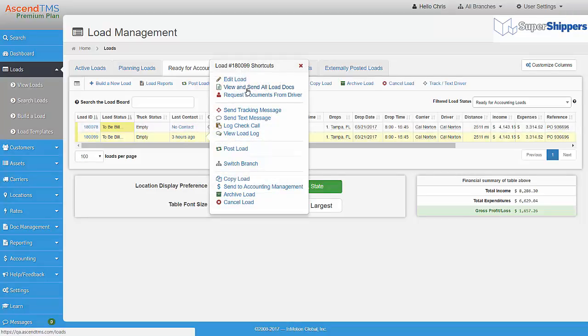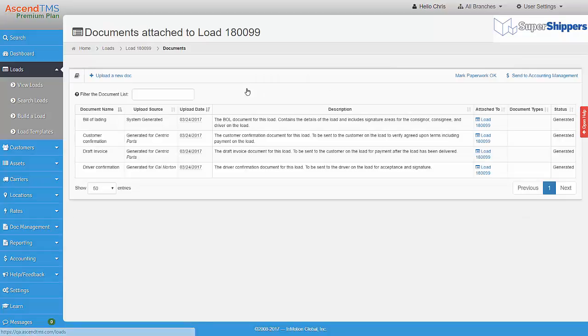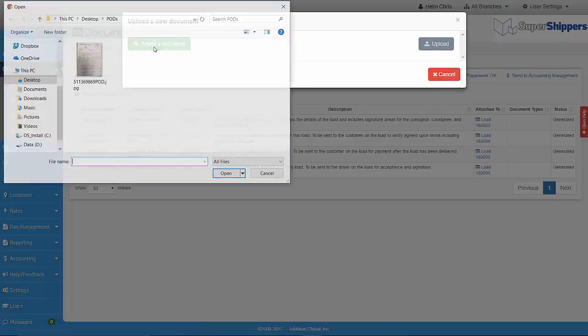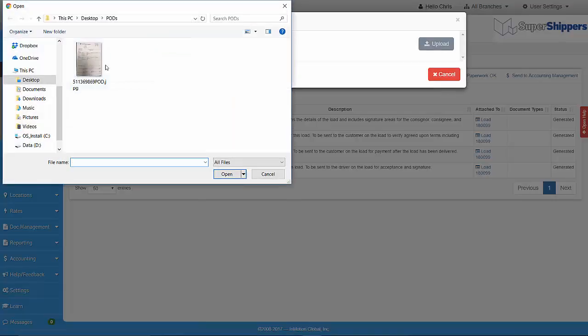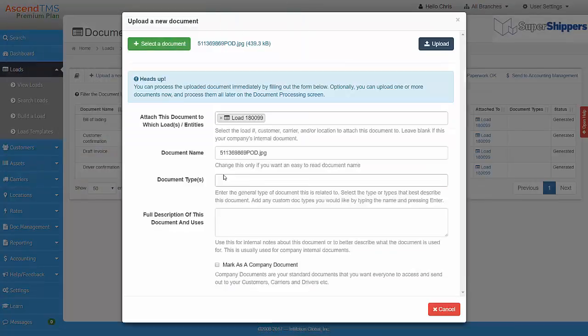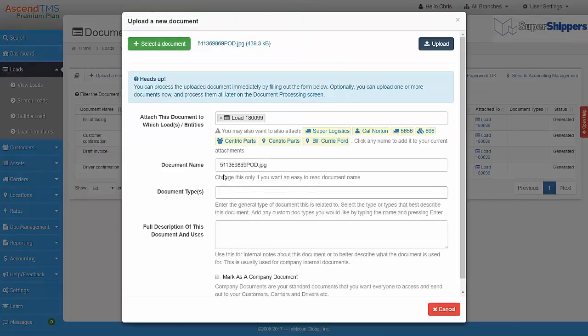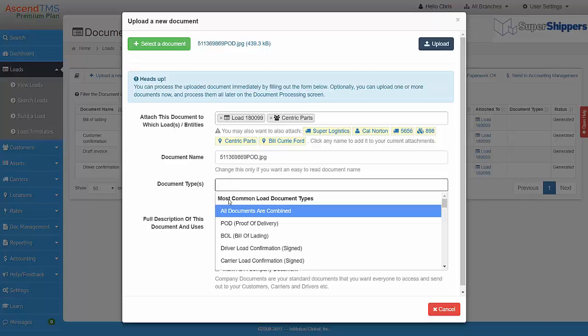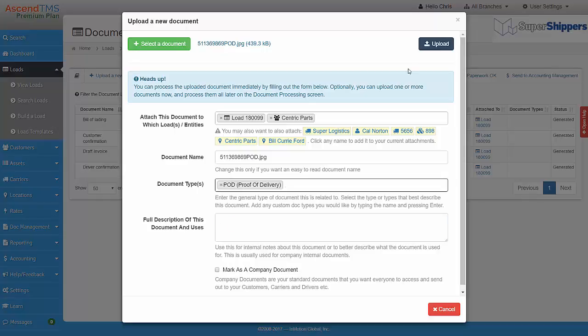Just go to View and Send All Load Docs for a particular load. Upload the document, and then make sure you attach it to the load number, then the customer, and then select the document type POD or BOL for example.